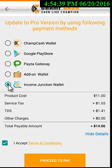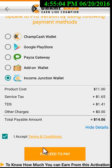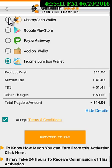The next option is the Income Junction Wallet. The earnings you earn from activating other persons or yourself on Income Junction go into the Income Junction Wallet. Through those earnings, you can also upgrade your ID to the Income Junction pro version. If you don't have a balance in the Income Junction wallet, then you cannot activate your account.